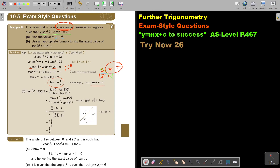I look on the formula sheet for the compound angle identity. So tan(θ + 135°) = (tanθ + tan135°) / (1 − tanθ·tan135°). Now I need to make tan135° into an acute angle reference.